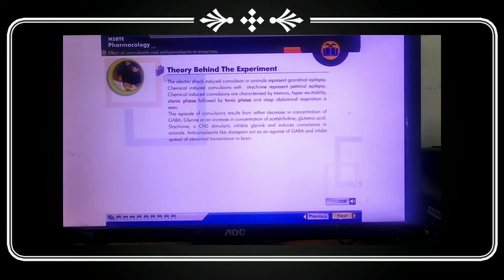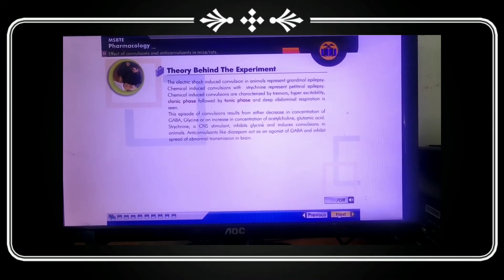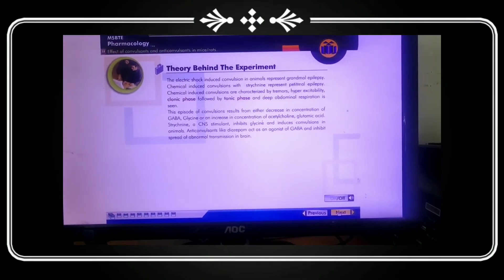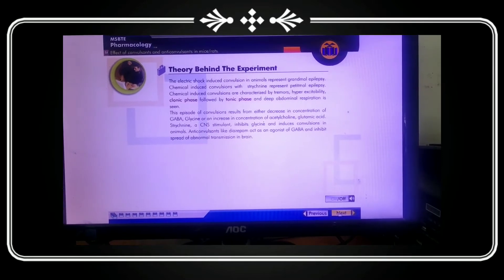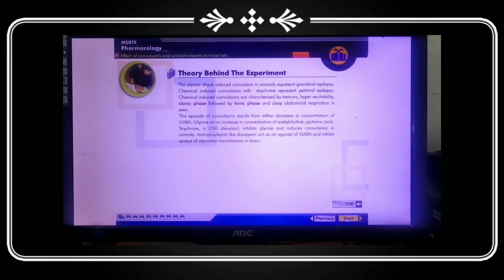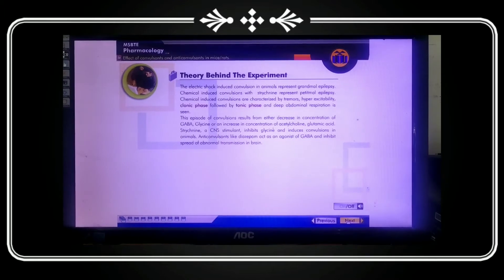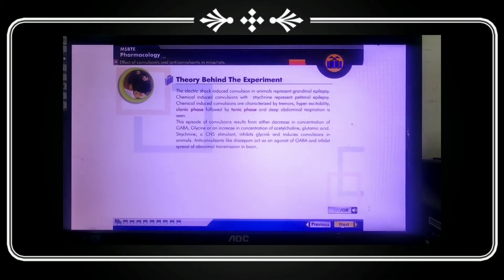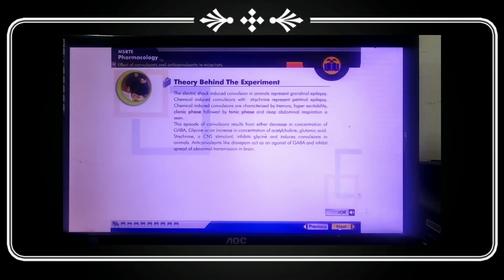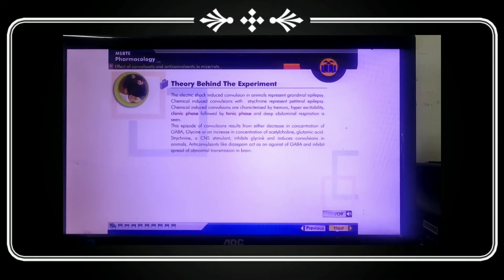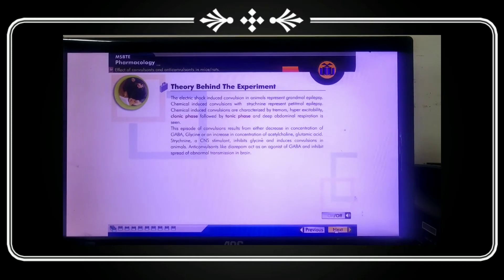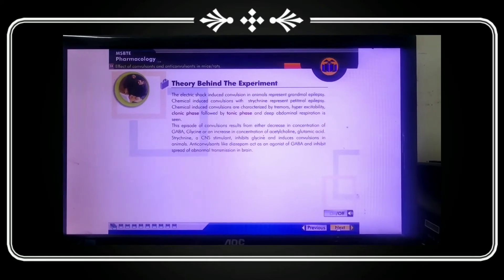This episode of convulsion results from either a decrease in concentration of GABA or glycine, or an increase in concentration of acetylcholine or glutamic acid. If the concentration of GABA or glycine decreases in the body, convulsions occur. Strychnine is a stimulant that inhibits glycine and induces convulsions in animals.